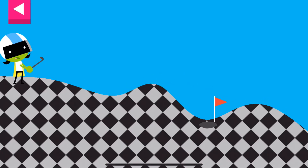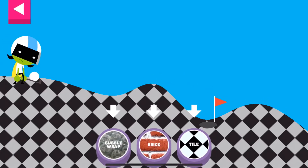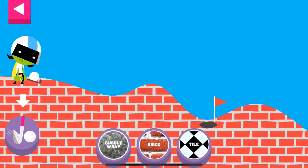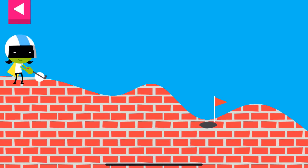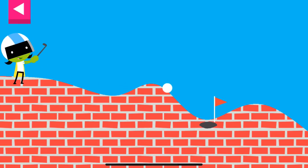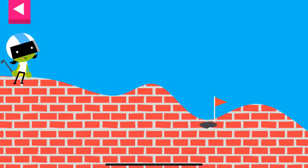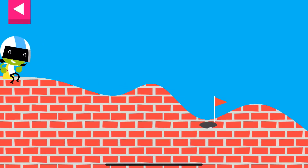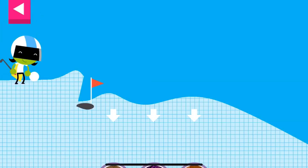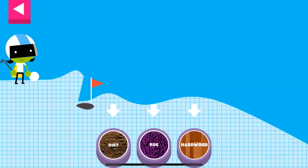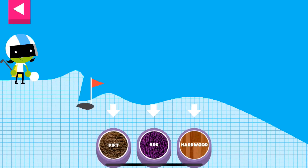Tile — the tile is too smooth. Brick. Tap on a surface that you think will help the ball roll far enough to reach the hole.